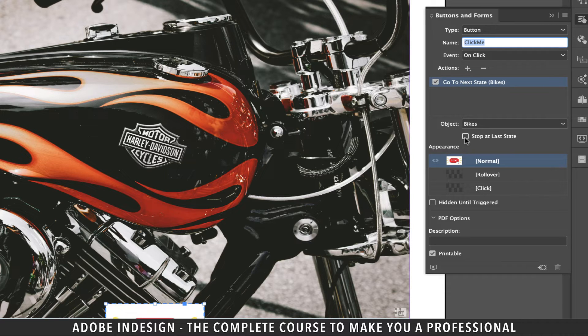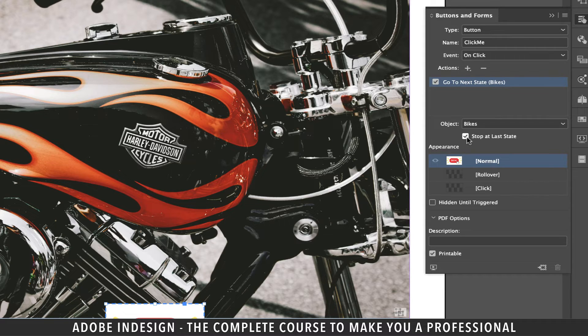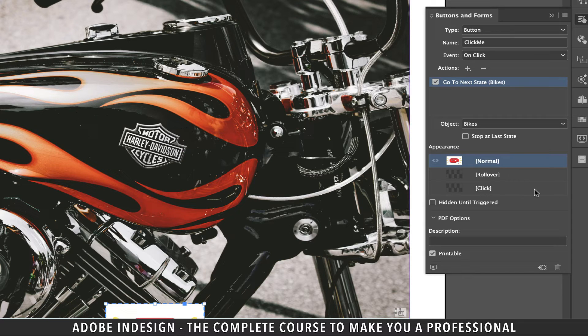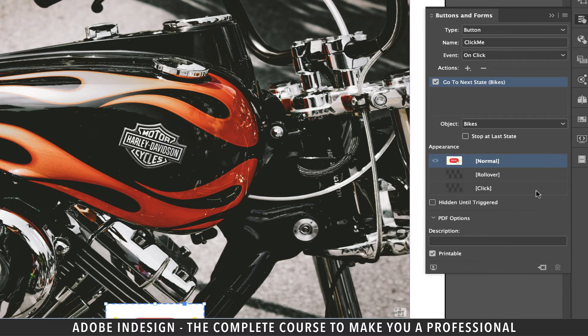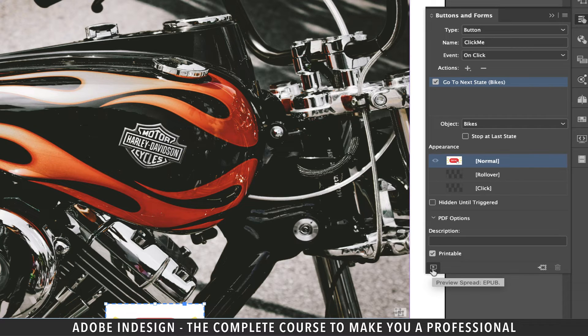If you want the image shuffle to stop at last state, or last image, check the box that says stop at last state. But since we don't want it to stop at the last image, we're going to let it remain unchecked. So that it runs on a loop, which means once the shuffle reaches the last image, clicking the button should take us to the first image.